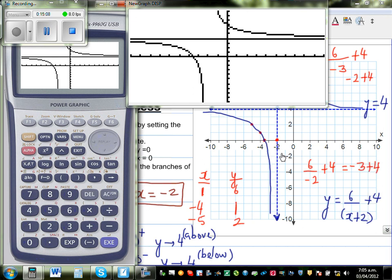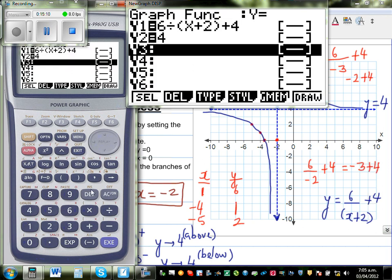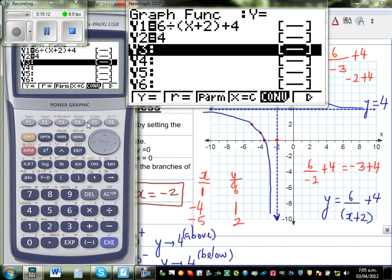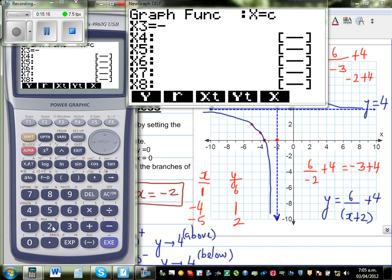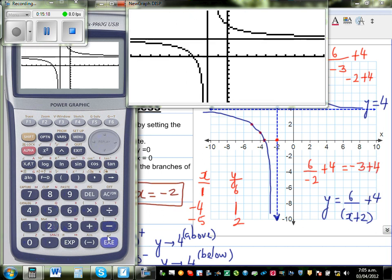This line is called x = -2. I'll type in negative 2 just to show you the two asymptotes. This line is y = 4 — you can count: 1, 2, 3, 4. And this line is x = -2.